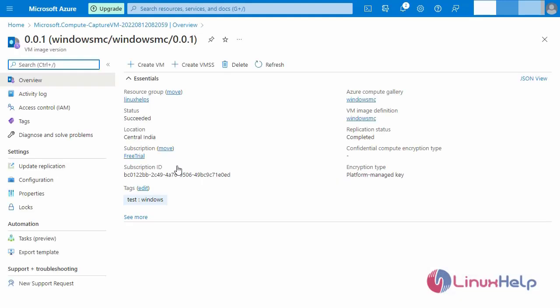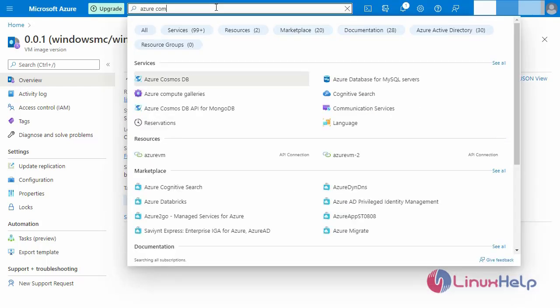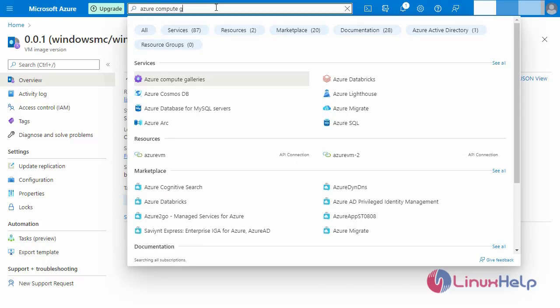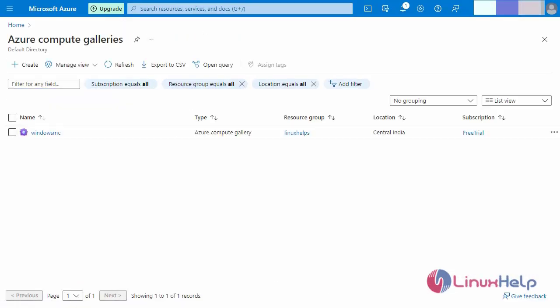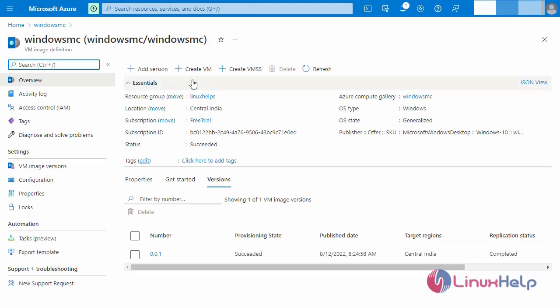Going to the resource and refreshing the Windows machine page. After generalizing the Windows virtual machine, navigate to the Azure Compute Gallery. This is our created VM image. Going back to the Windows machine to create a new VM.